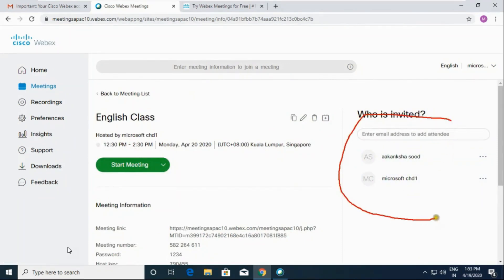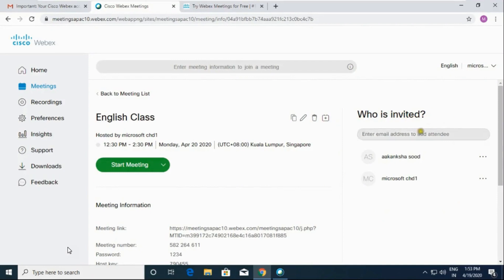This time has been shown as per Singapore time zone. These are the two invitees to whom I have invited.